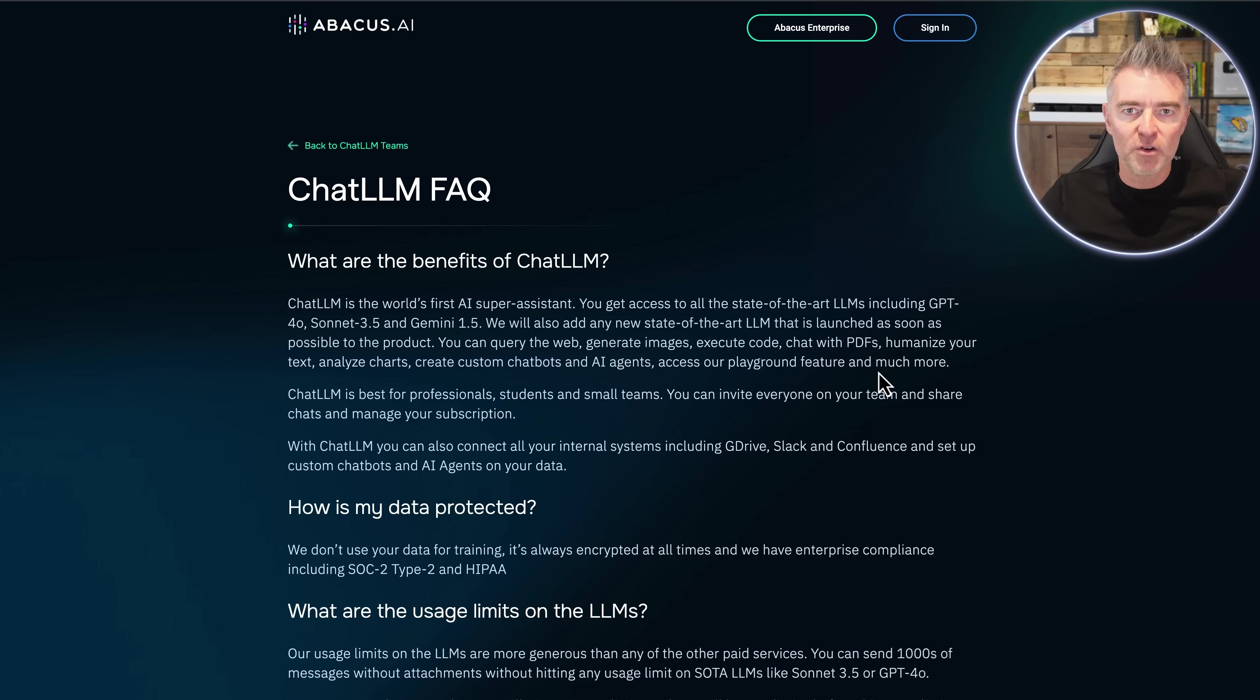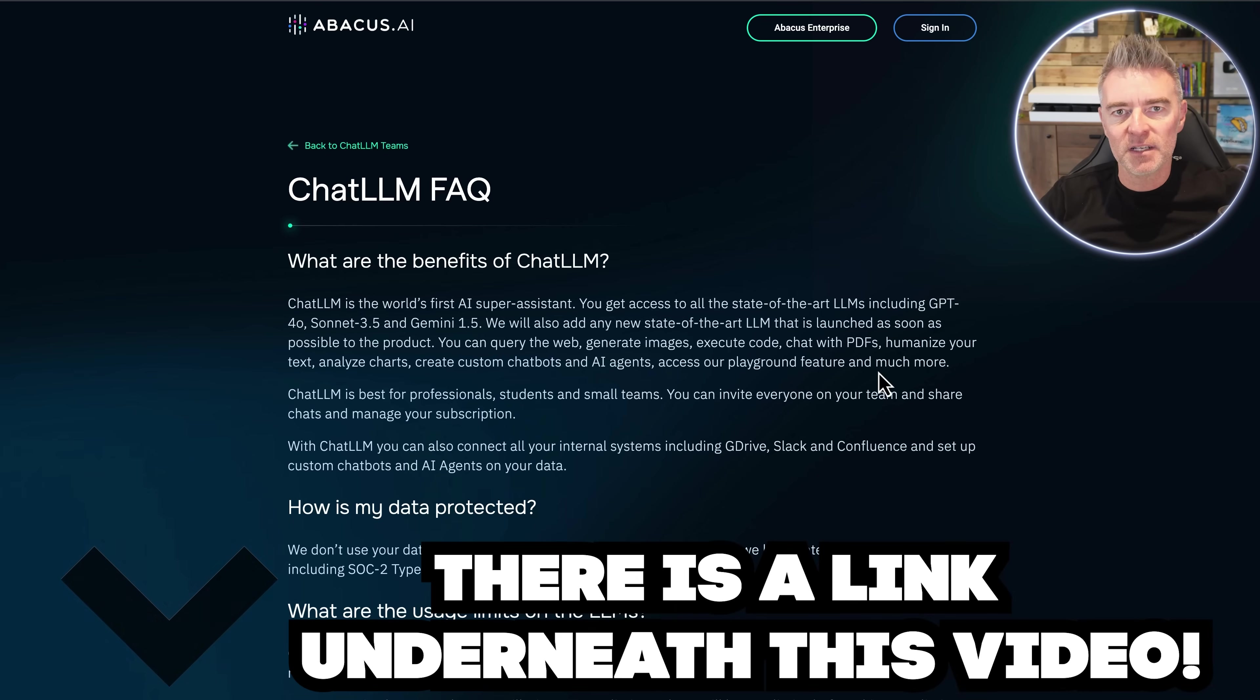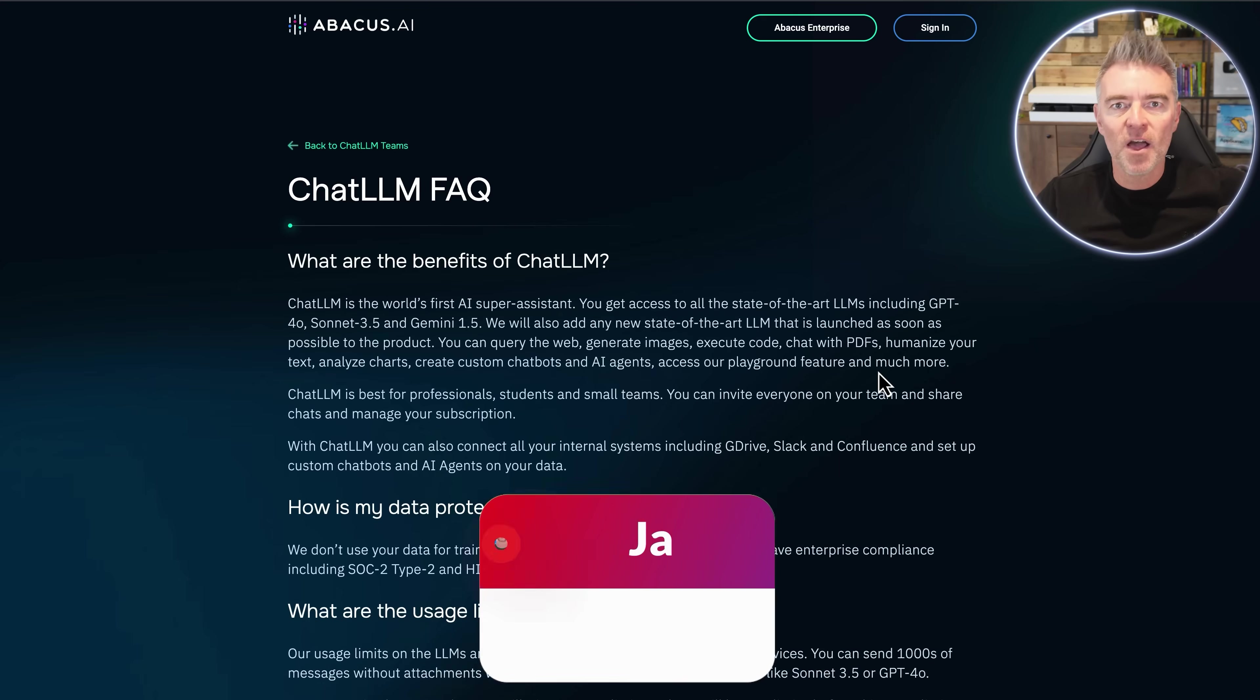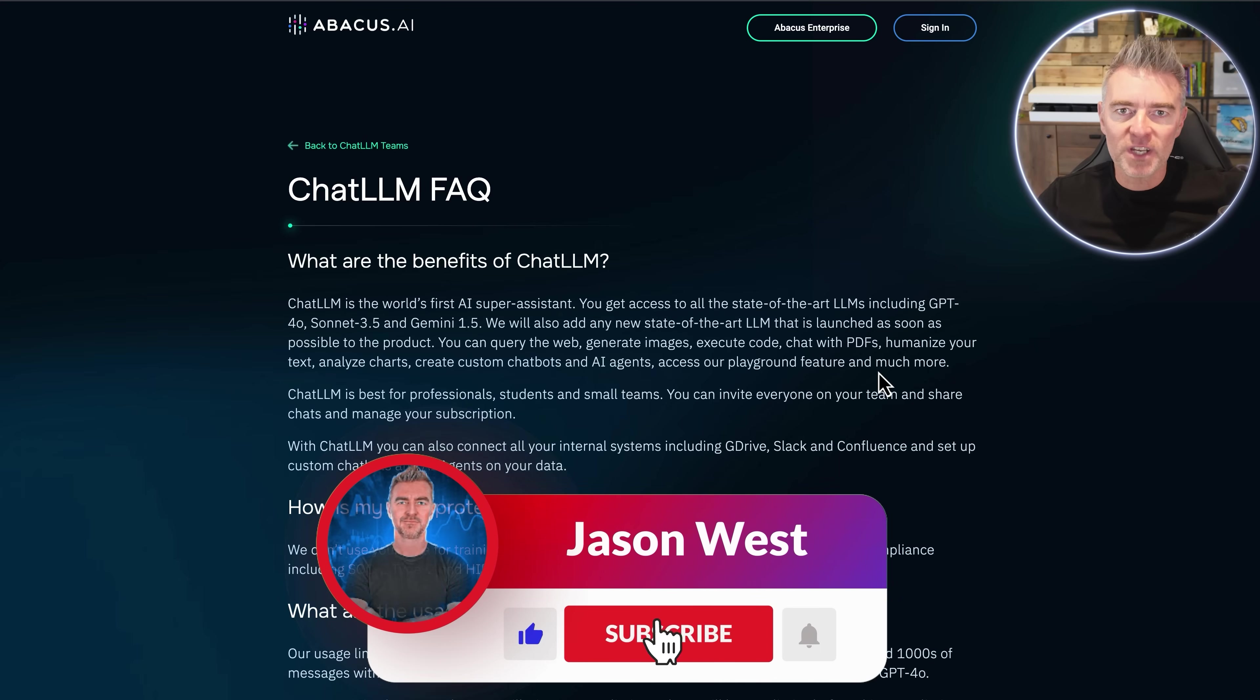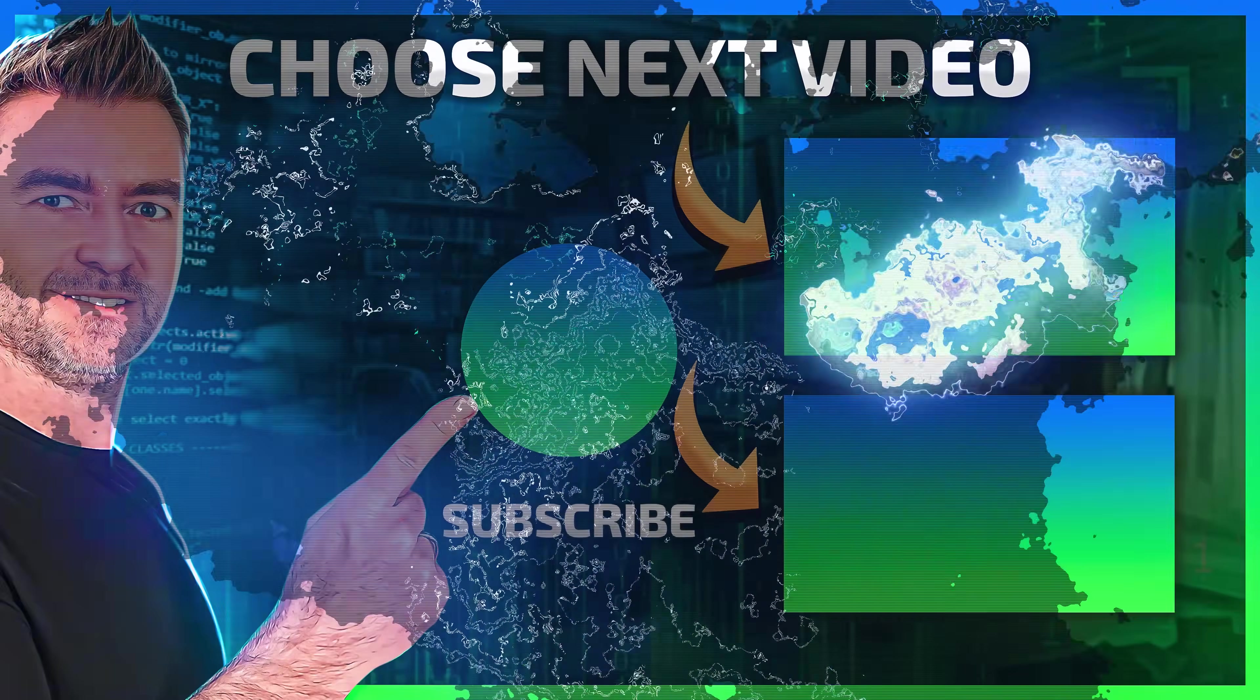I encourage you to try it out. And once again, there's a link under this video. Thanks for watching, and I'll see you in the next one.